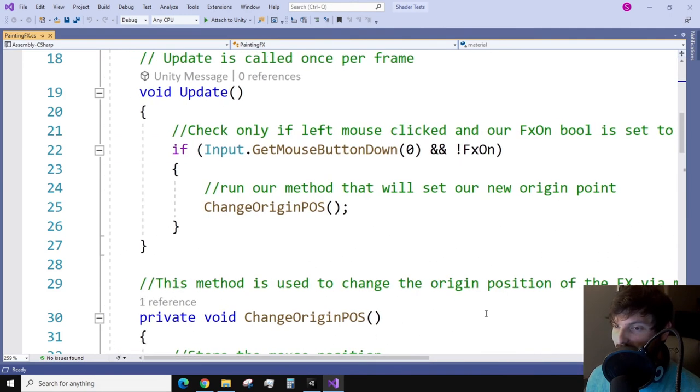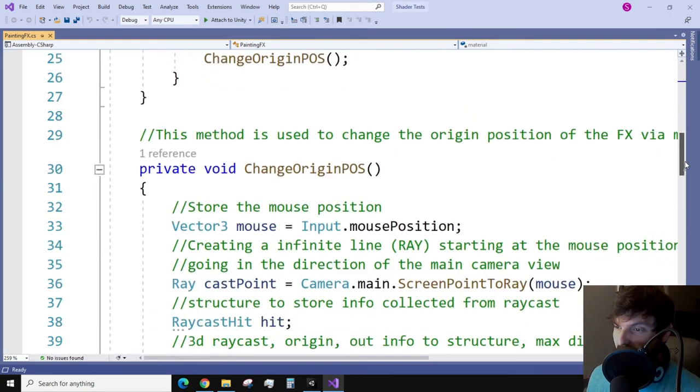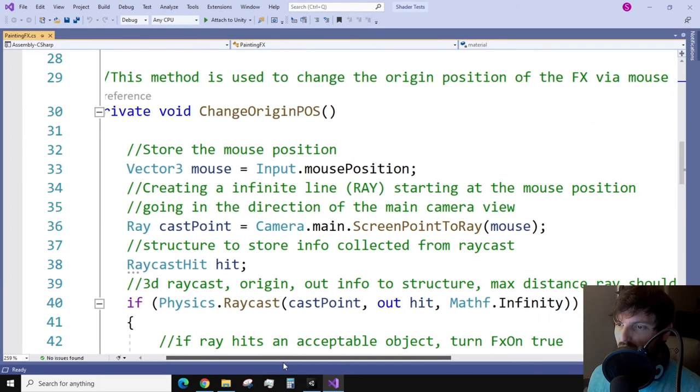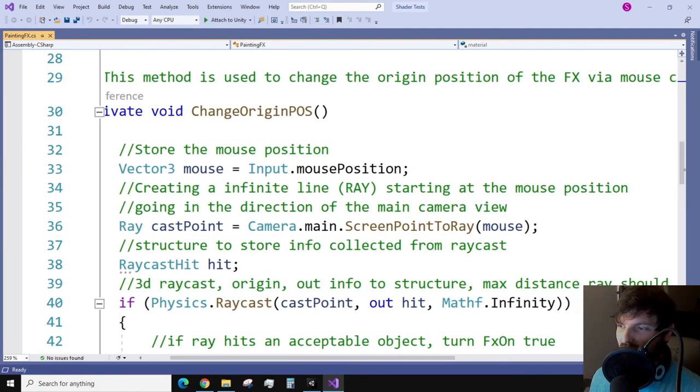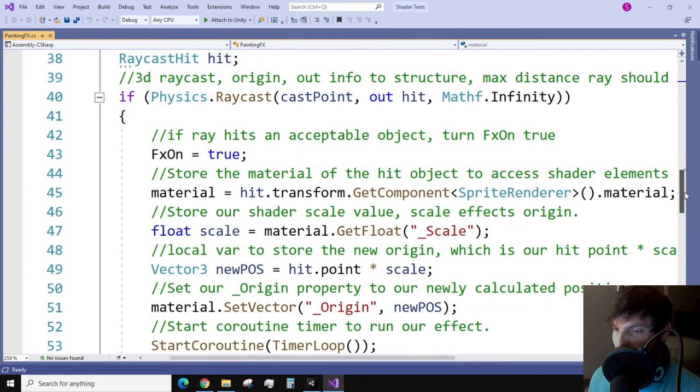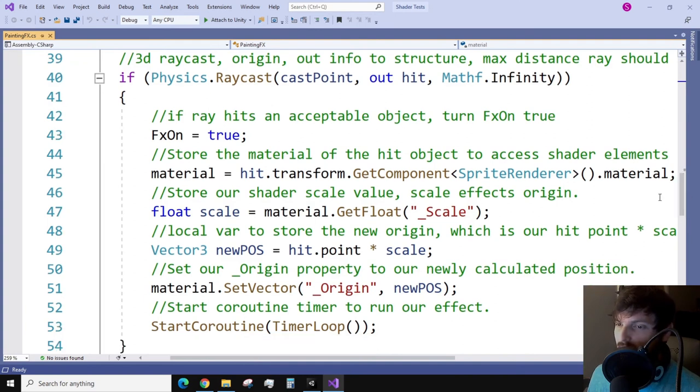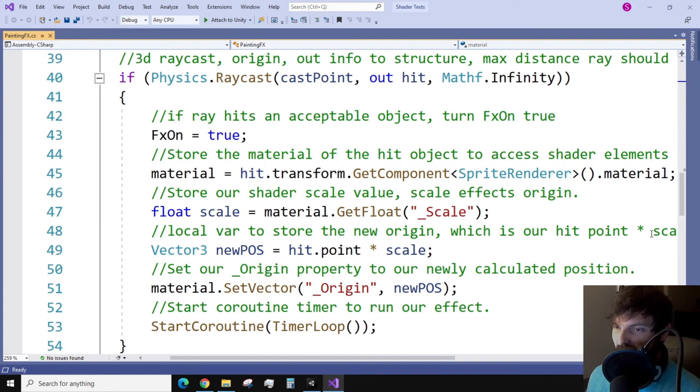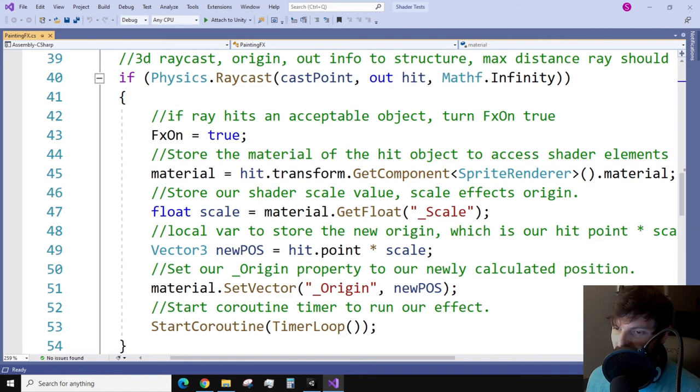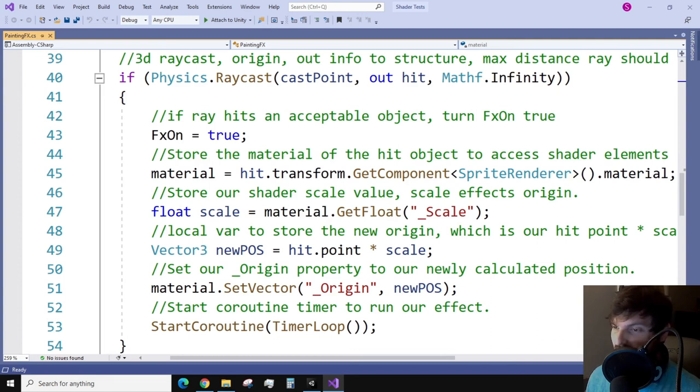Let's take a look at what this method does. You'll see that we create a local vector3 variable, which we just store the mouse position. Then we create a local ray variable. This will be used for our casting point of our ray. Next is a raycast hit variable, which is a structure that will be used to store multiple pieces of information from our raycast. This next part is the actual raycast method, which needs an origin point, a structure to pass info to, and a distance of how far the ray will go. If our raycast detects an object, it will set our boolean to true, store the information of the detected object into our material variable, and now the interesting part of the script. We want to get the value of our scale property that we used in our shader, and the way we do that is using a .get function.